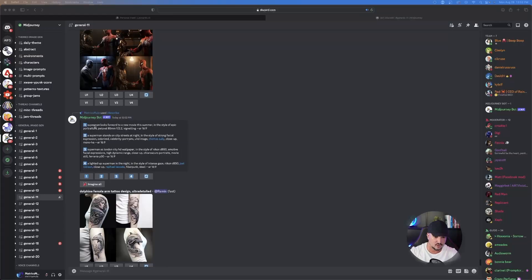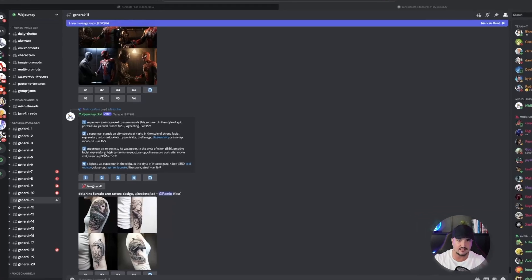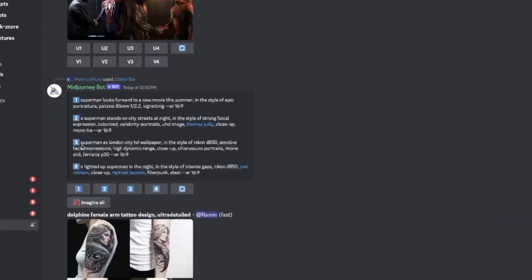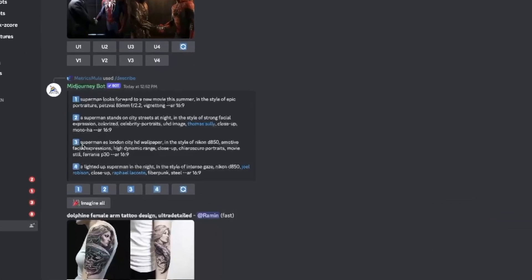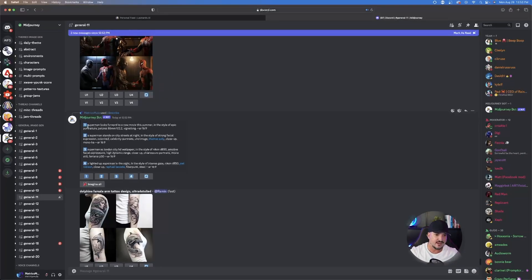Do you see right here where it says, Superman looks forward to a new movie this summer? Here we go right here. So it goes and gives us four different prompts to generate something similar to the one we just uploaded. Based on each prompt, it gives you four.